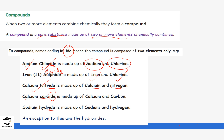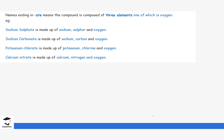Compounds made up of more than two elements commonly add the suffix -ATE. For these compounds, one of the elements is strictly oxygen — so whenever you see -ATE in a compound name, oxygen must be present. For example, sodium sulfate contains sodium, sulfur, and oxygen. Sodium carbonate contains sodium, carbon, and oxygen. Potassium chlorate contains potassium, chlorine, and oxygen.